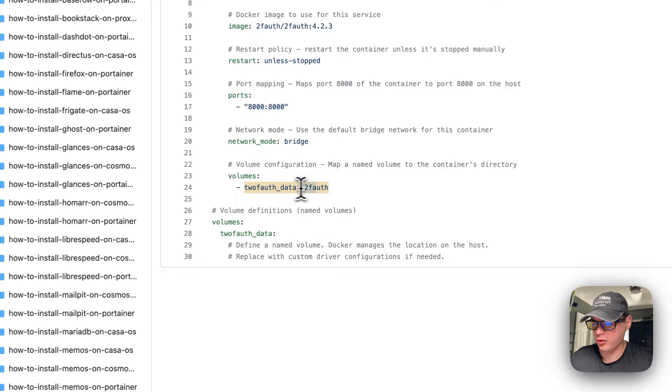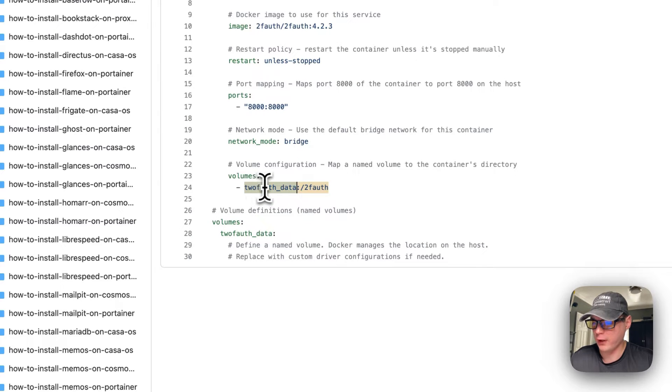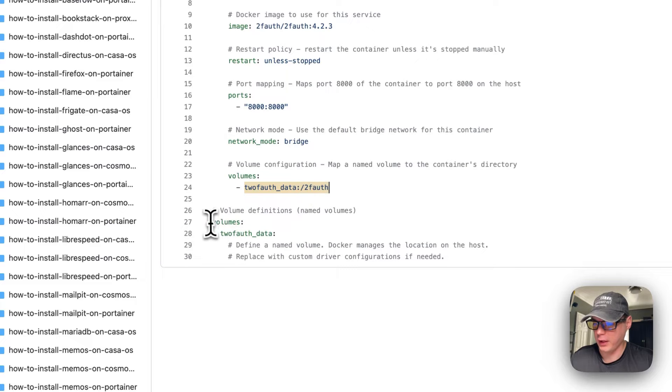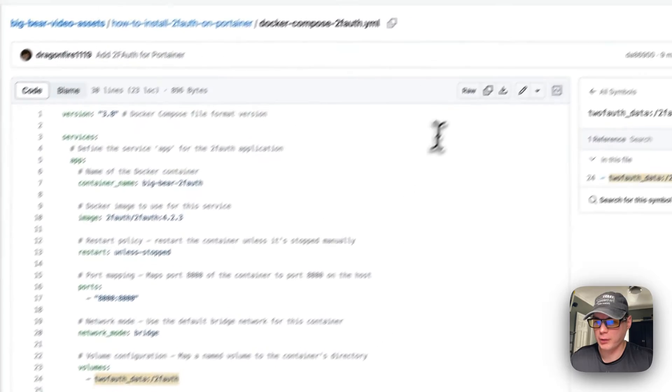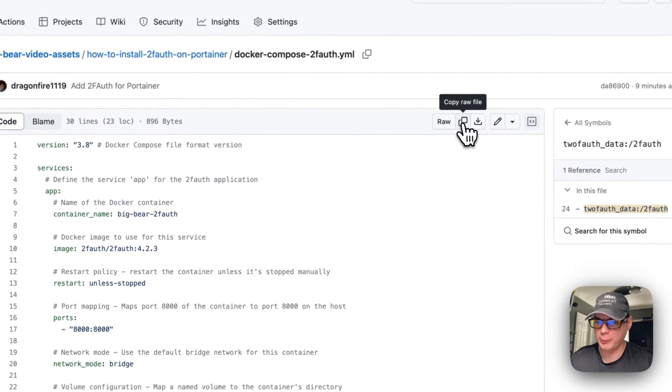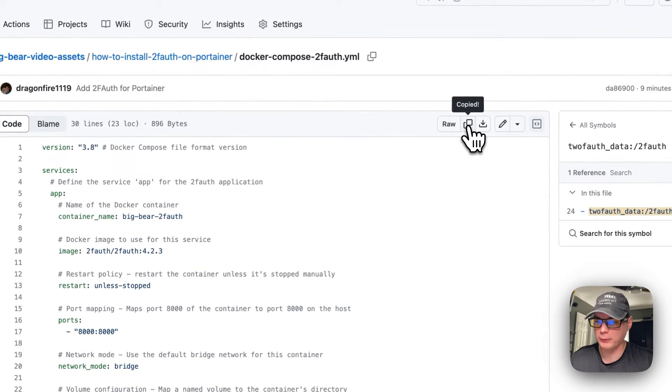Network mode is set to bridge. The volumes are using a local volume down here and then on the container is /2fauth. You can change the host side but you cannot change the container side, and it's using a local driver. So now I'm going to copy the raw file.